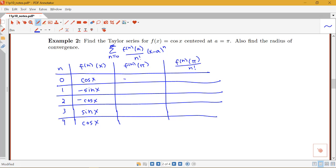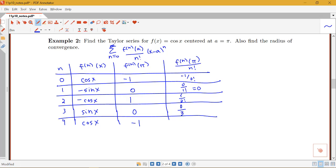Now plugging in π: cosine of π is negative 1, sine of π is 0, cosine of π is again negative 1 so negative times negative 1 gives positive 1, sine of π is 0, and cosine of π is negative 1. So over in the last column I have: negative 1 over 0 factorial, then 0 over 1 factorial which is 0, then 1 over 2 factorial, then 0 over 3 factorial which is 0.